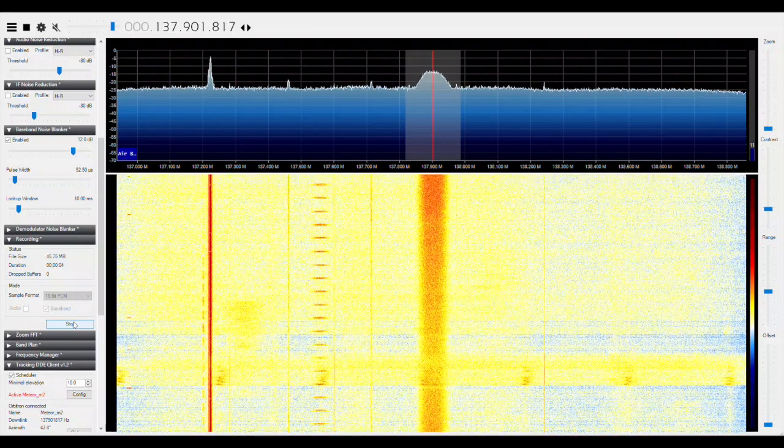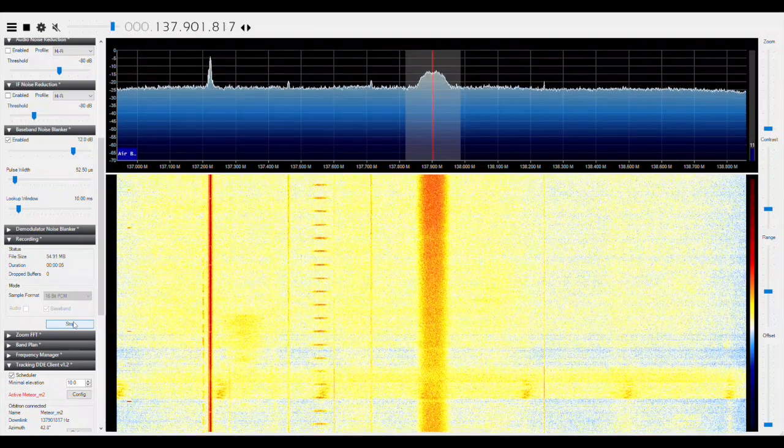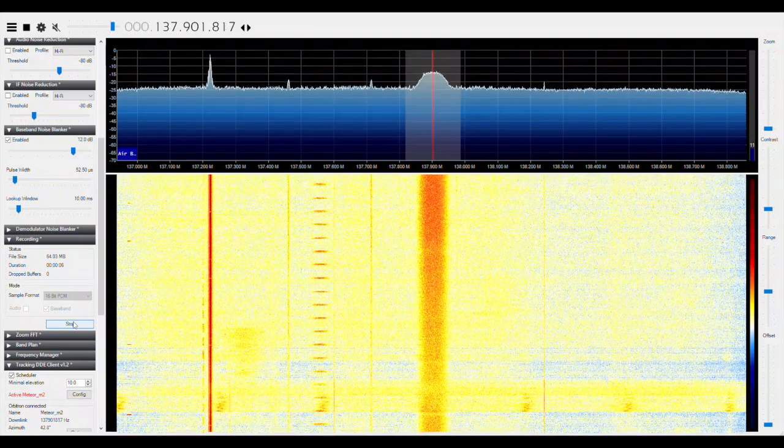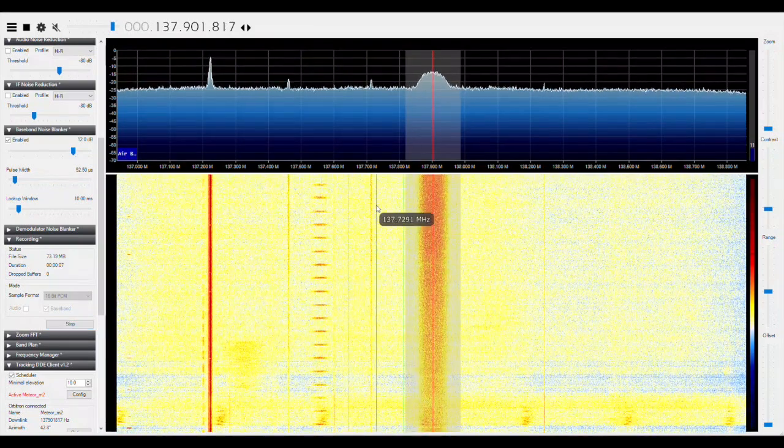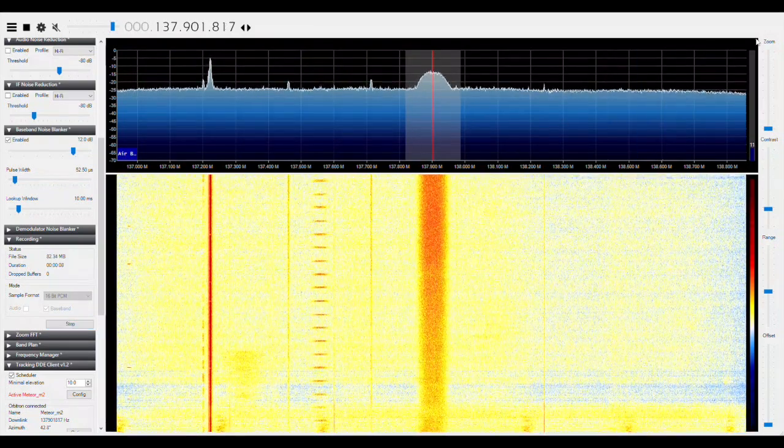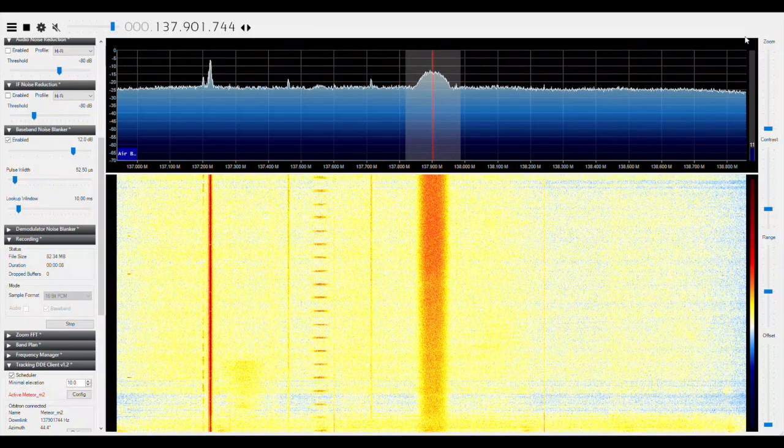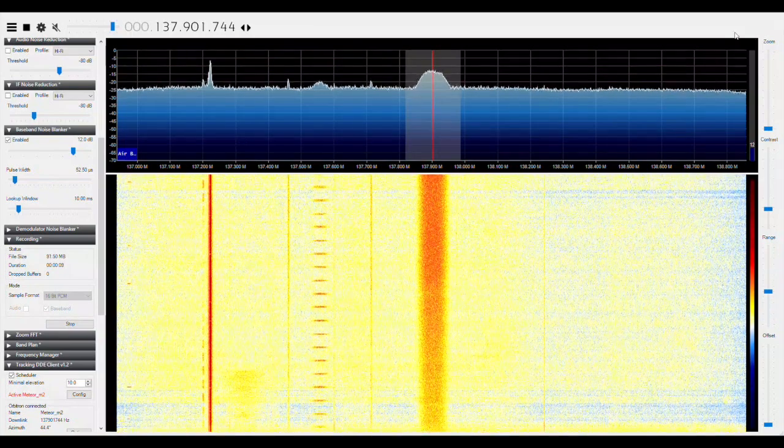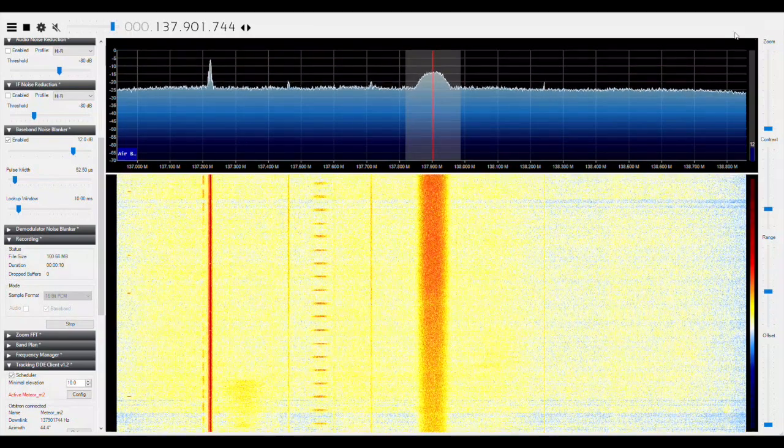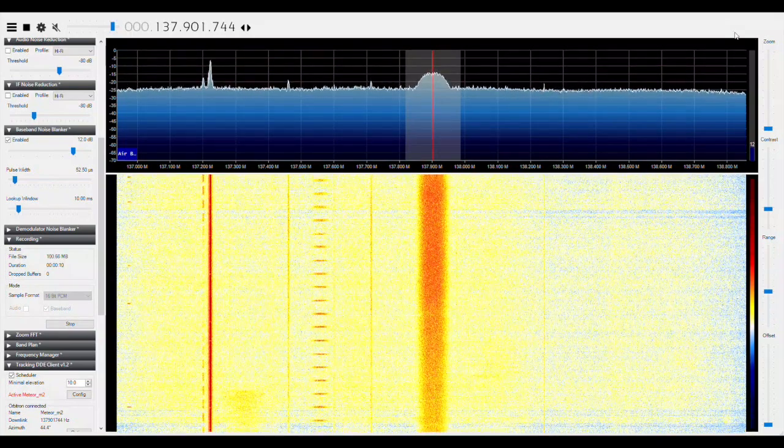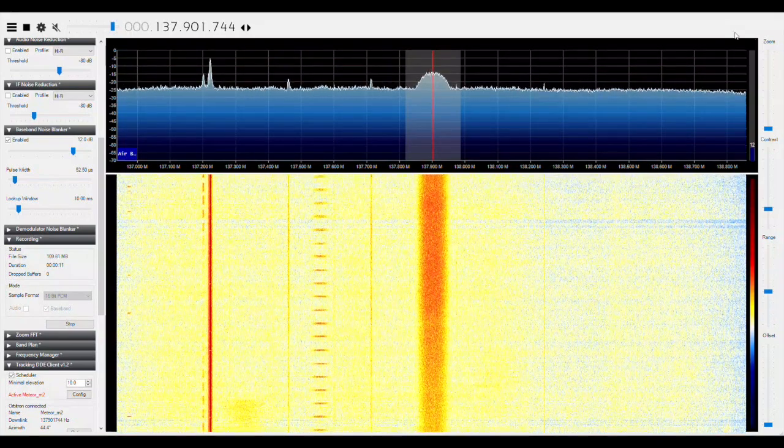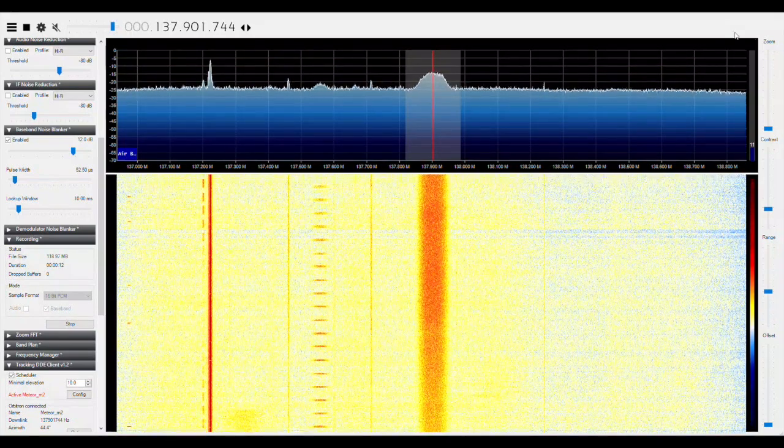When the satellite is high enough in the sky to get a good clean signal, start the recording. When you've collected 2 gigabytes of data, the recording will automatically turn off, so be sure to keep an eye on it and start it again if it stops before the satellite is set.